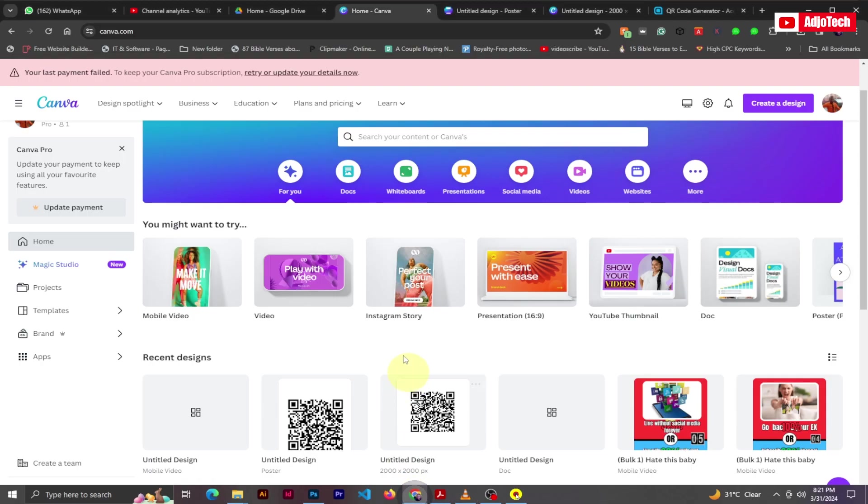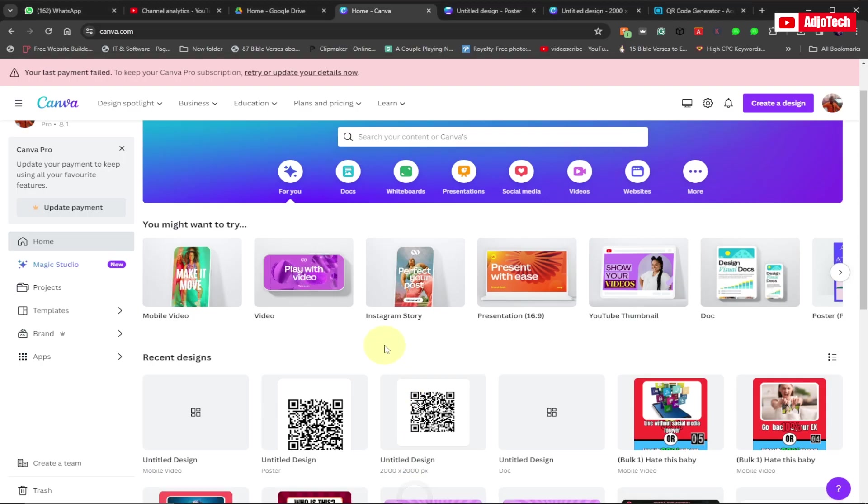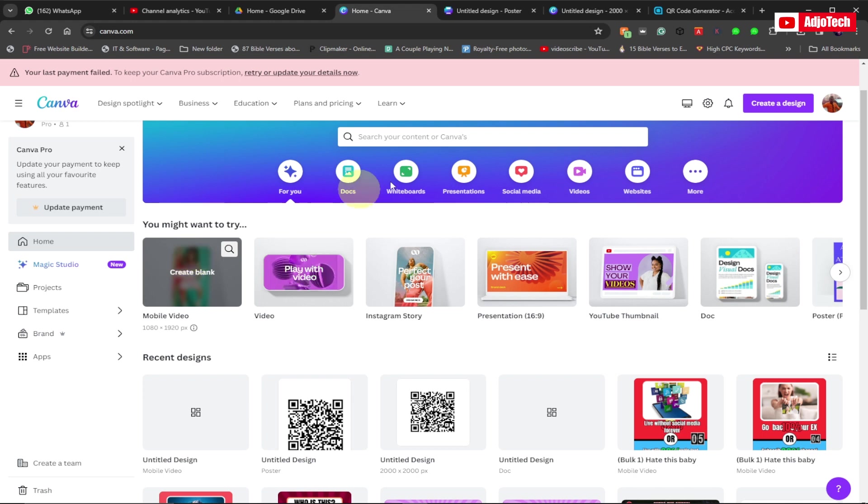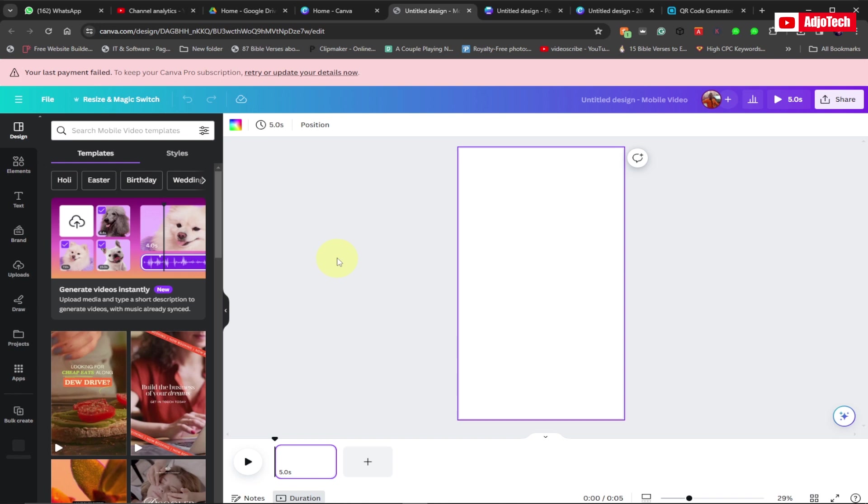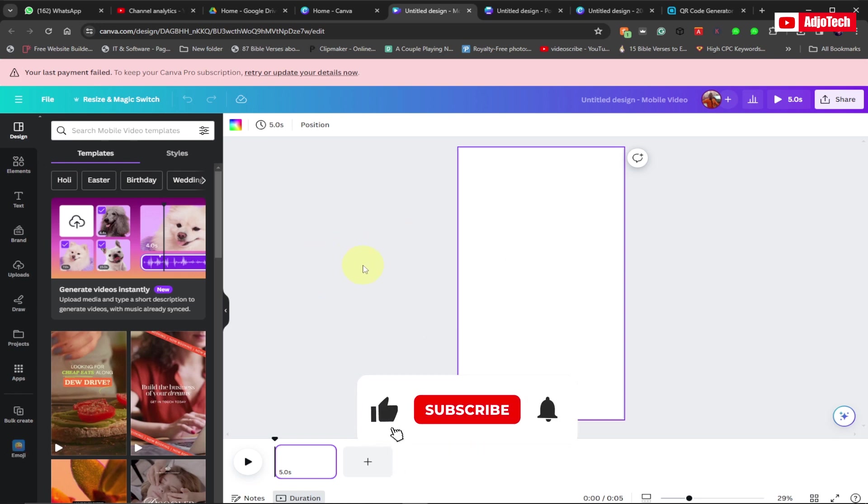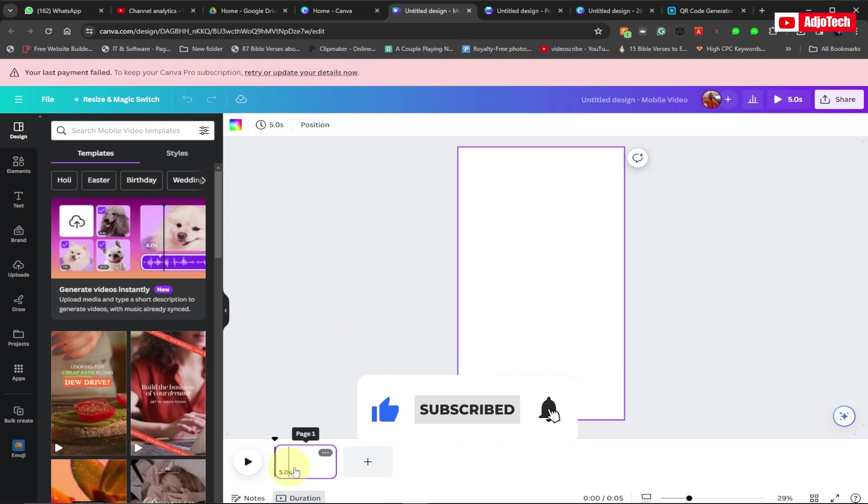Now we're going to use Canva to do this, to create the mockup. Before you record your video, just go to Canva and click on mobile video. This is the page for the portrait mobile phone video.